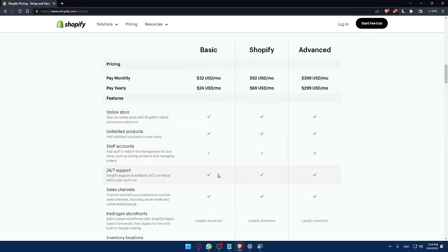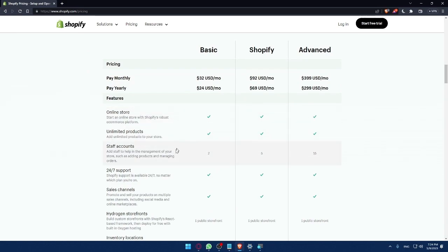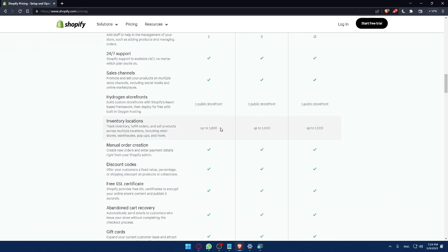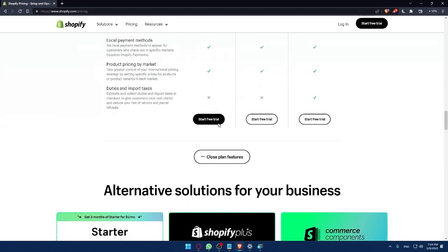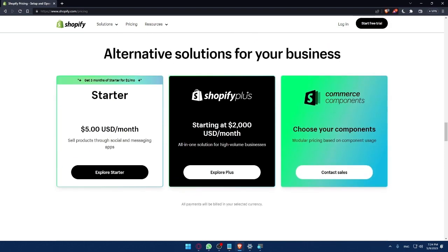As you can see, each plan here, online stores comes with all of them, unlimited products comes with all of them, staff accounts get increased if you pay more, etc. You can see all of that here by your own.